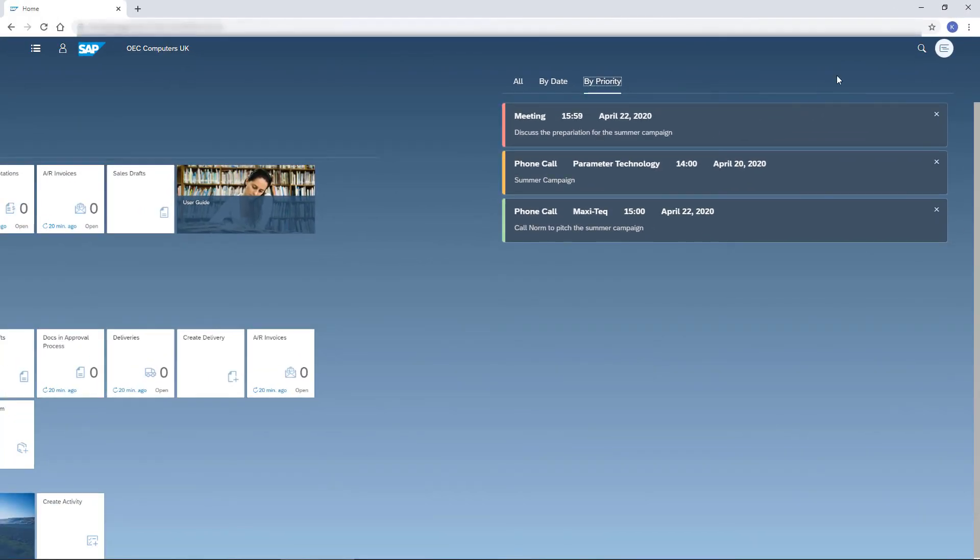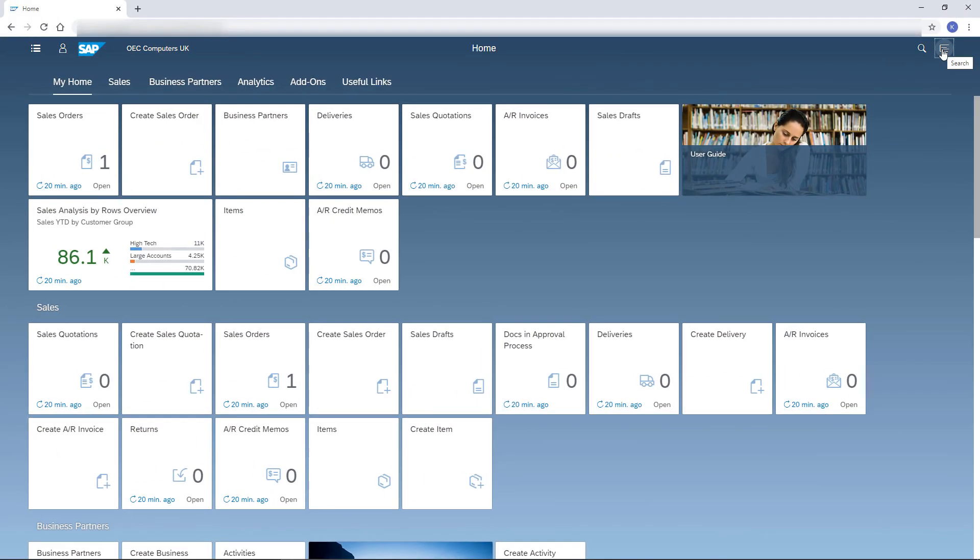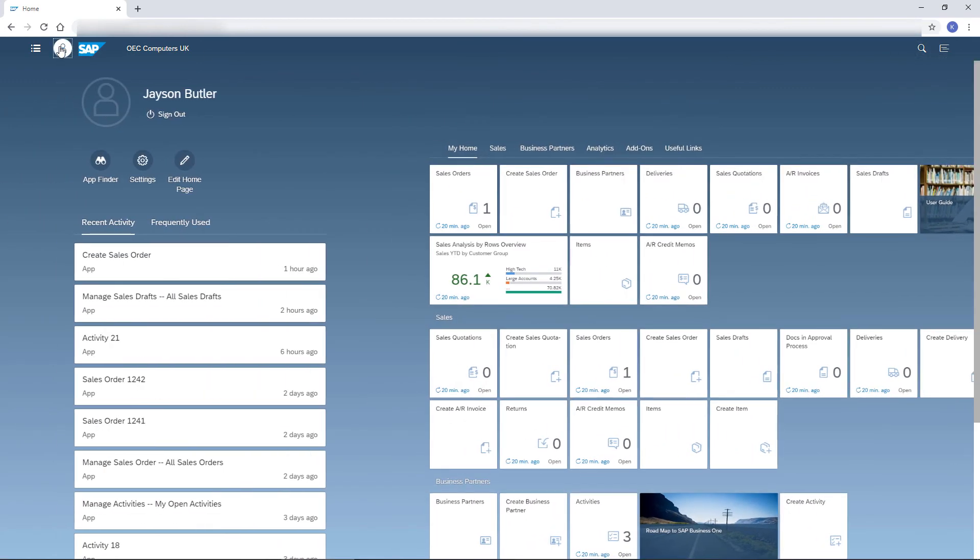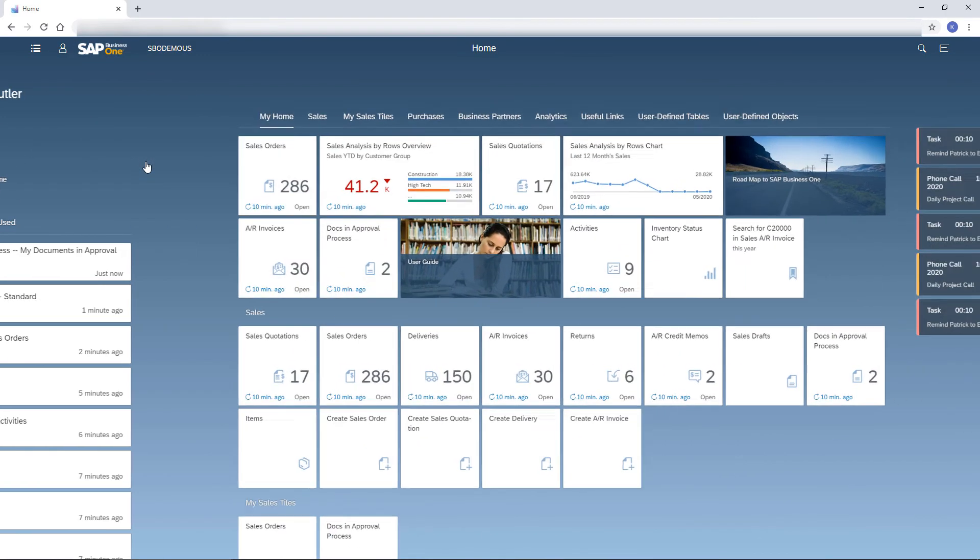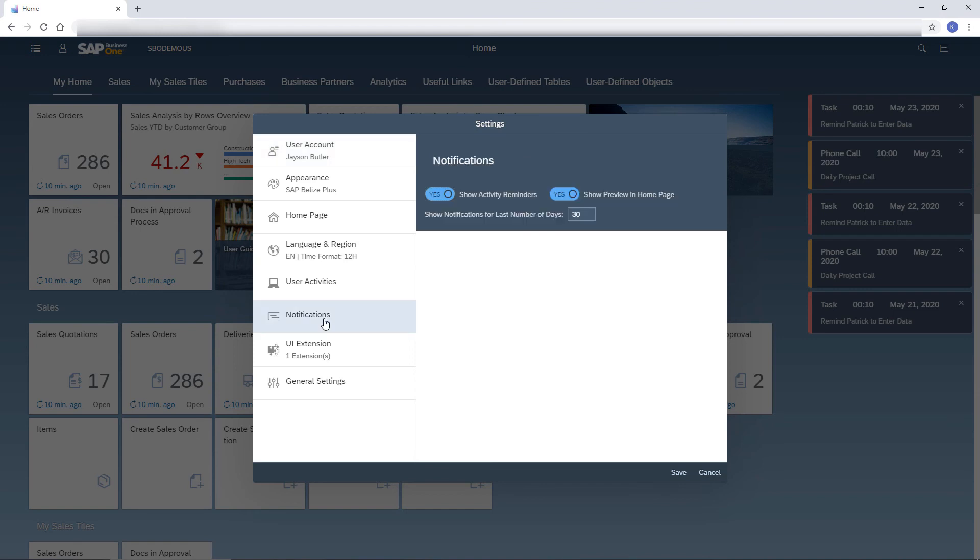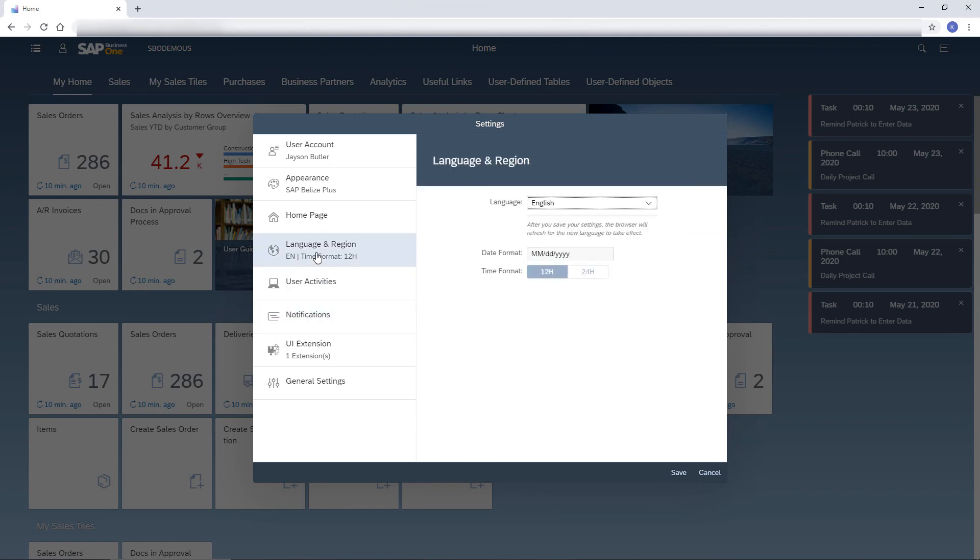The definition for the Notification Center is set in the Me area under Setting Notifications. Here, I decide whether to pop up activities with reminders and whether to show notification previews on the home page. Let me use this opportunity to show you more settings.